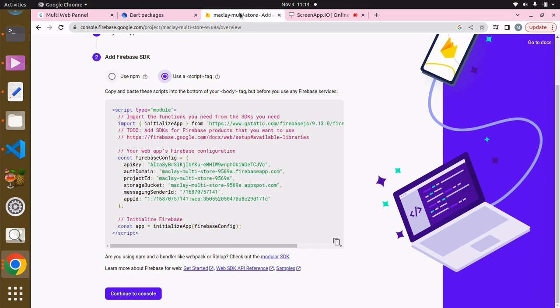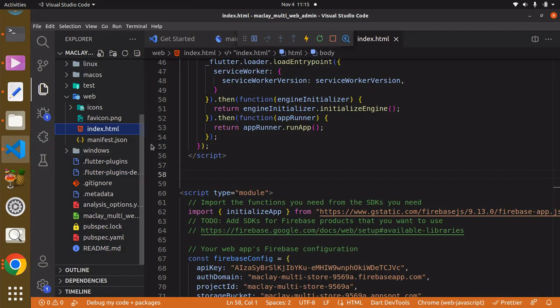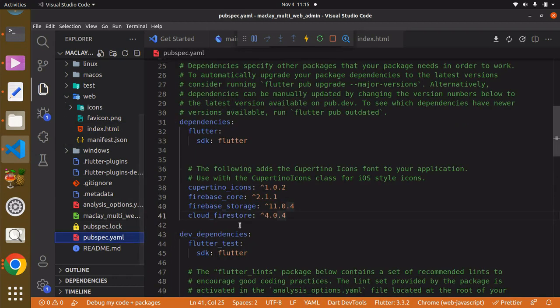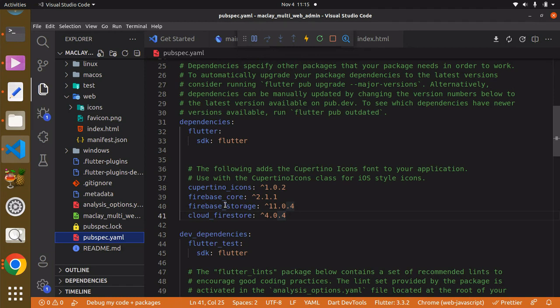Hey guys, welcome. In this lecture we are going to continue from where we stopped. Now back to our VS Code and to the pubspec.yaml file. You can see we have this Firebase Storage and we also do have this Firebase Core. Basically, this Cloud Firestore and this Firebase Core will always go together.